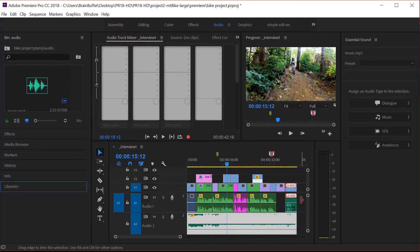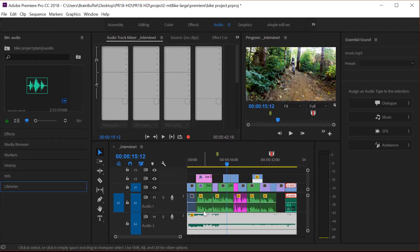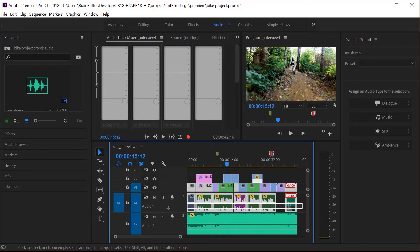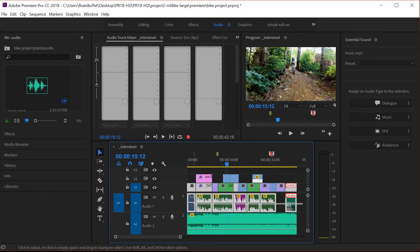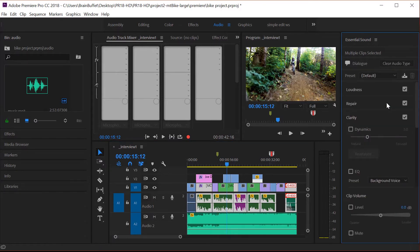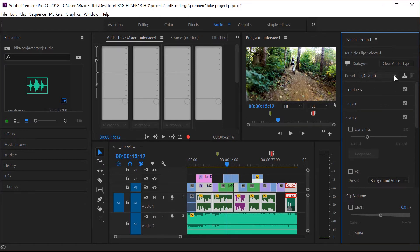So first of all, you need to tell Premiere Pro what is what. I'm going to select track one. Just come down here and click and drag across all the clips in track one, except for that very first one. These are all me talking there. It's all dialogue. So let's go to dialogue and immediately once you click on dialogue, you get all these different options.